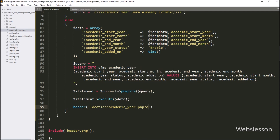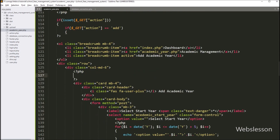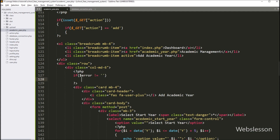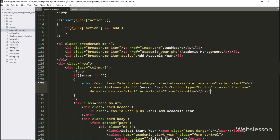So it will redirect the web page to this URL. And now first we want to display validation errors, so here we write an if statement, and under the condition we write that dollar error variable value is not equal to blank. If this condition is true, then it will execute the if block of code, and here we write a PHP echo statement with dollar error variable, so it will display the validation error on the web page.